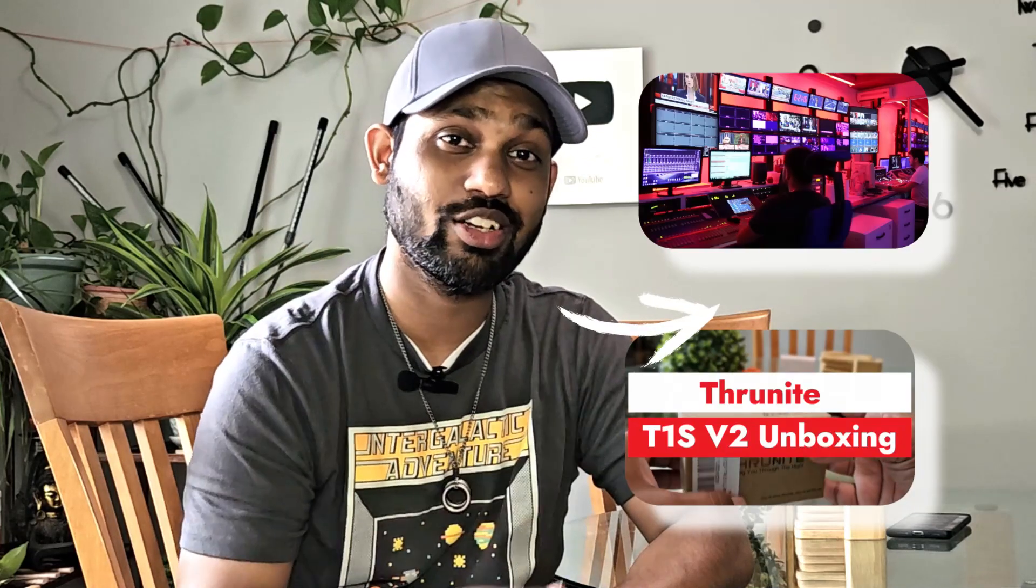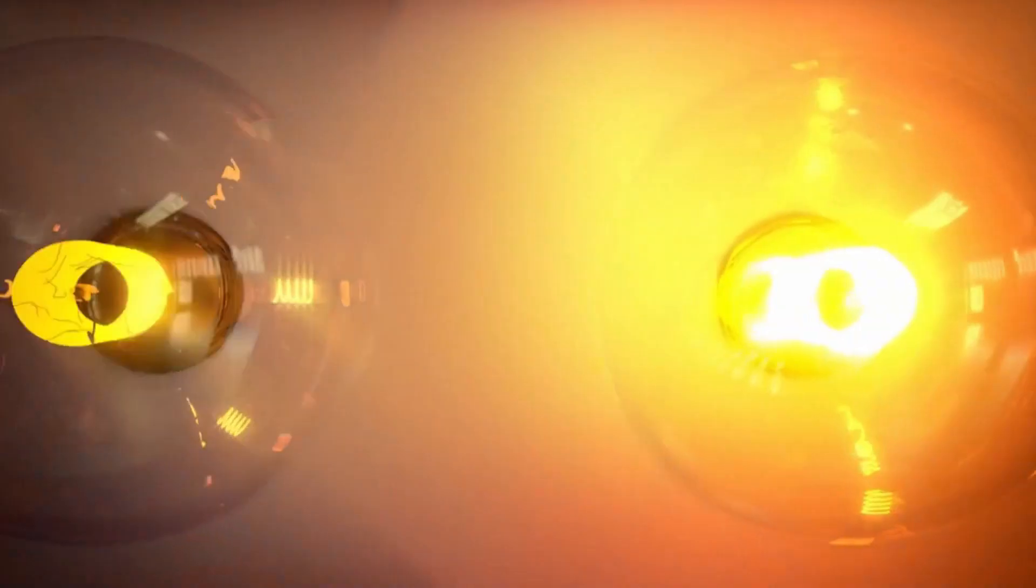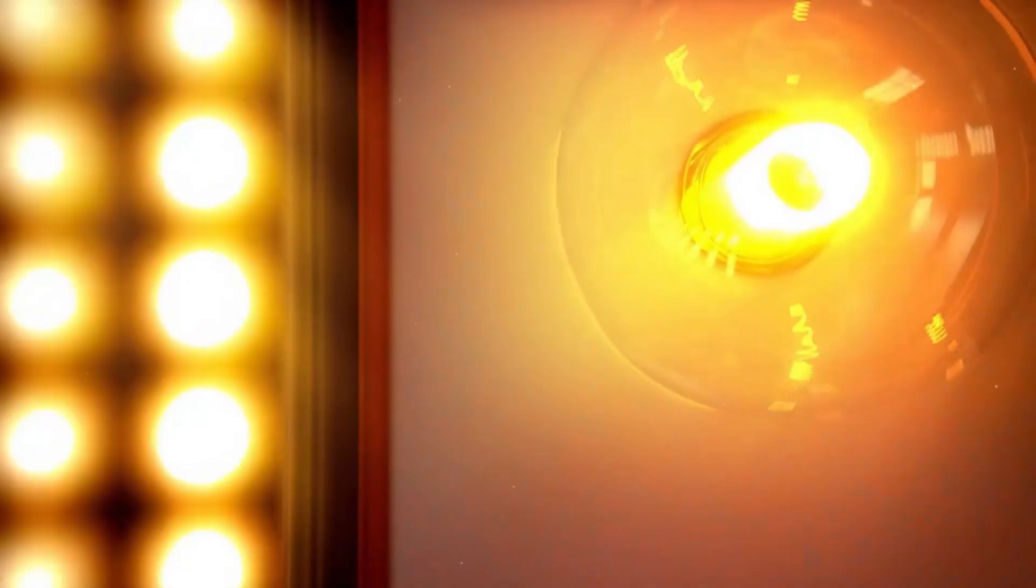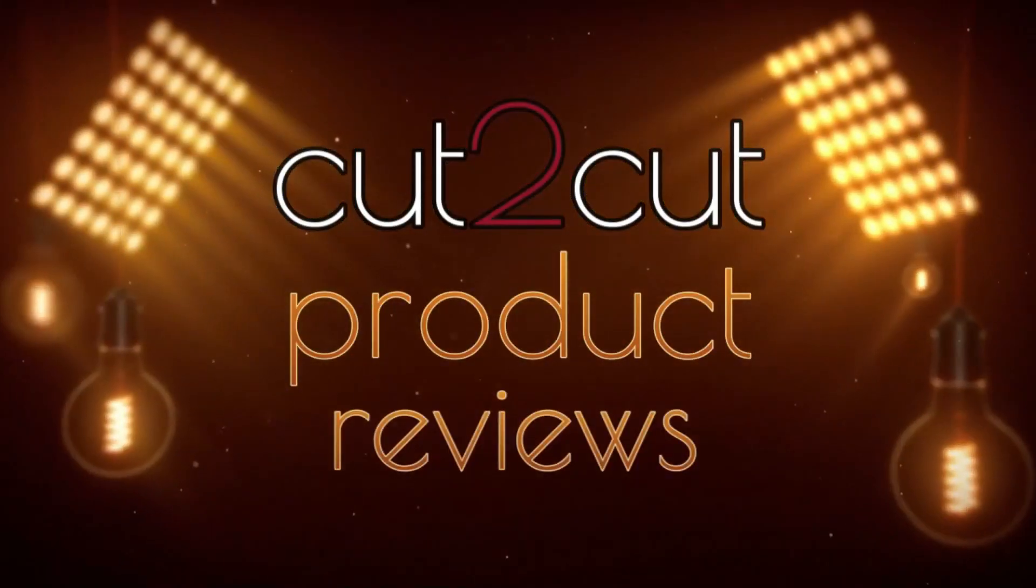Hello guys, welcome back to another episode of Cut to Cut Reviews. In today's video, I will tell you how you can create these kinds of amazing videos with the help of this software. Let's get started.